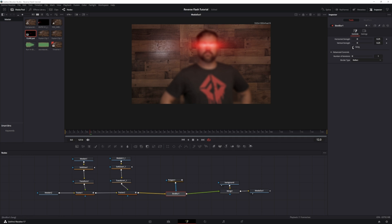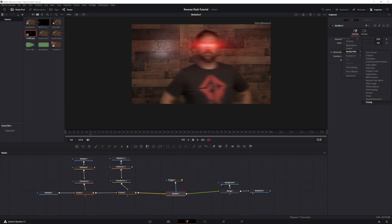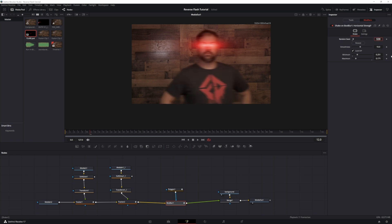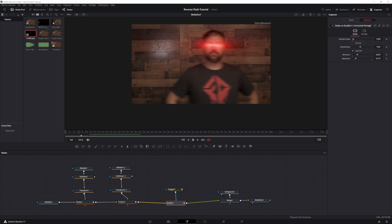Now we're going to bring in the vibration. Select the Box Blur, uncheck Gang, drop Vertical all the way down, and move the Iterations all the way up to 6. Right-click on Horizontal Strength > Modify With > Shake. Go to the Modifier tab: set Rate to 1230, Smoothness to 10, Minimum to 0.251, and Maximum to 0.171. You can play around with these — I did mess around with them and this is what looks best, but adjust to fit your scene. That gives you your vibration.